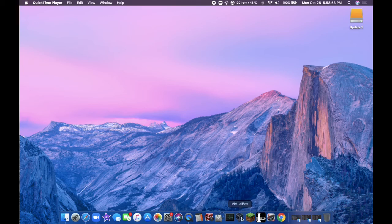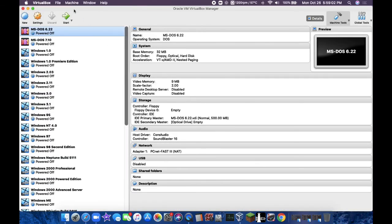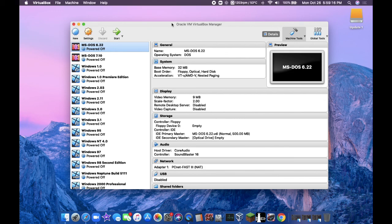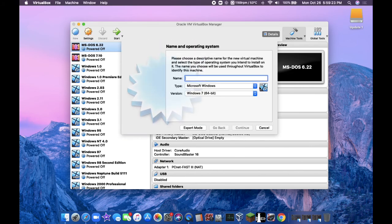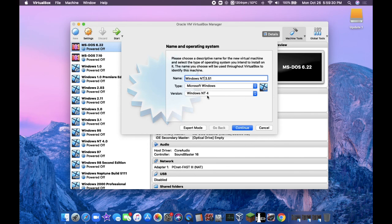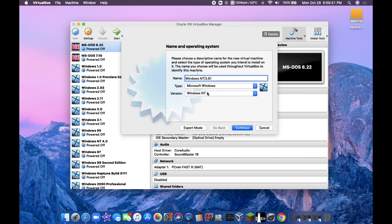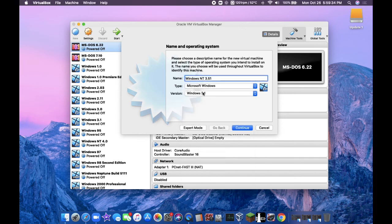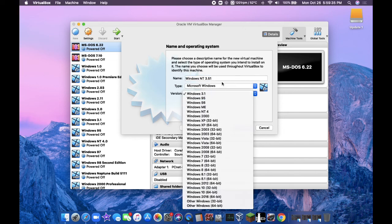So first you're going to get VirtualBox, which you can install on your machine. I already have it as you can see. The first thing you want to do is download the disks and ISO in the description. It was provided by EverythingEpan, so go subscribe to him. You're going to click on new and name it whatever you want. I'm going to call it Windows NT 3.51. Actually put the version as Windows 3.1 because there's no Windows NT 3.51. Click on continue.